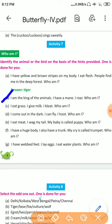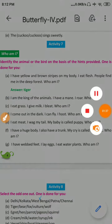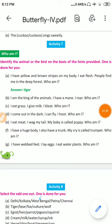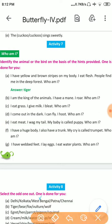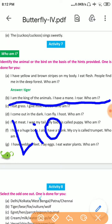Number B: I am the king of the animals. I have a mane. I roar. Who am I? The answer is Lion. L-I-O-N. Lion.